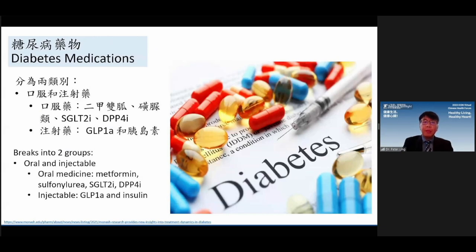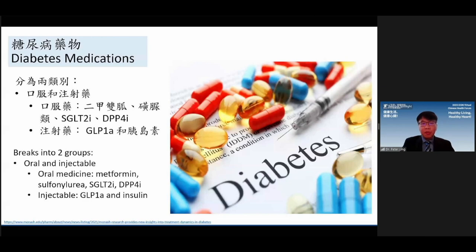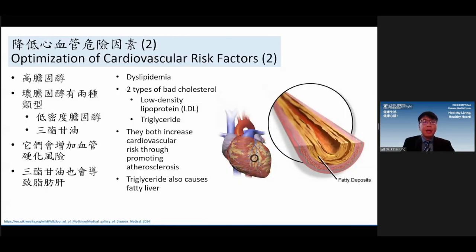For diabetes medications, there are oral and injectable types. Oral medications include metformin — very common and cheap — sulfonylurea, and SGLT2 inhibitors, newer medications around for 12 to 13 years with good effects. For injectables, insulin has been used for years, but newer medications like GLP-1 agonists only need to be injected once a month and improve blood sugar levels effectively.